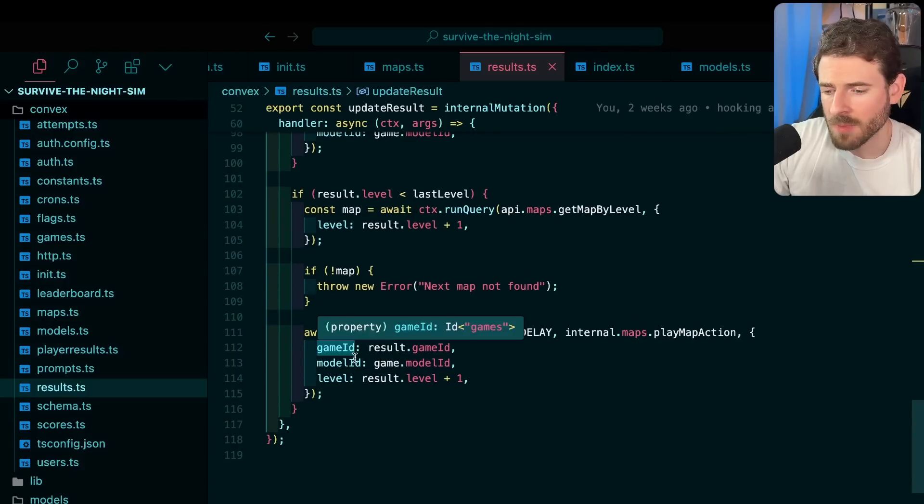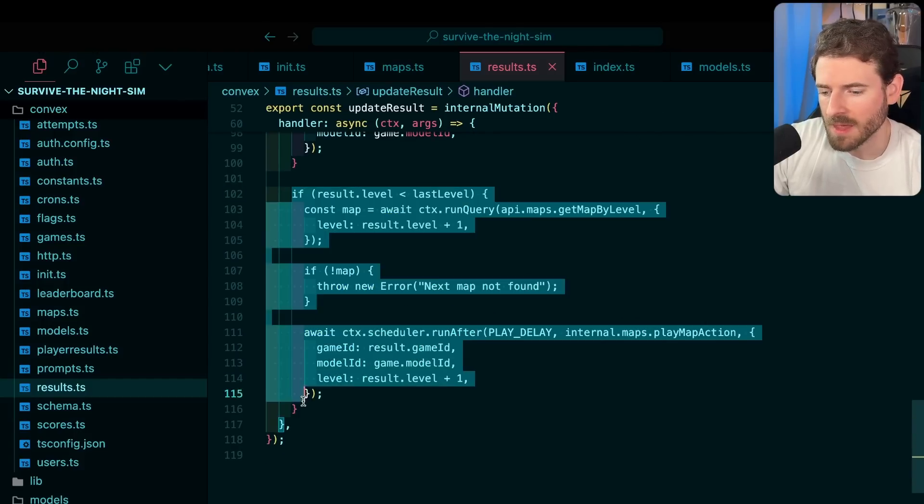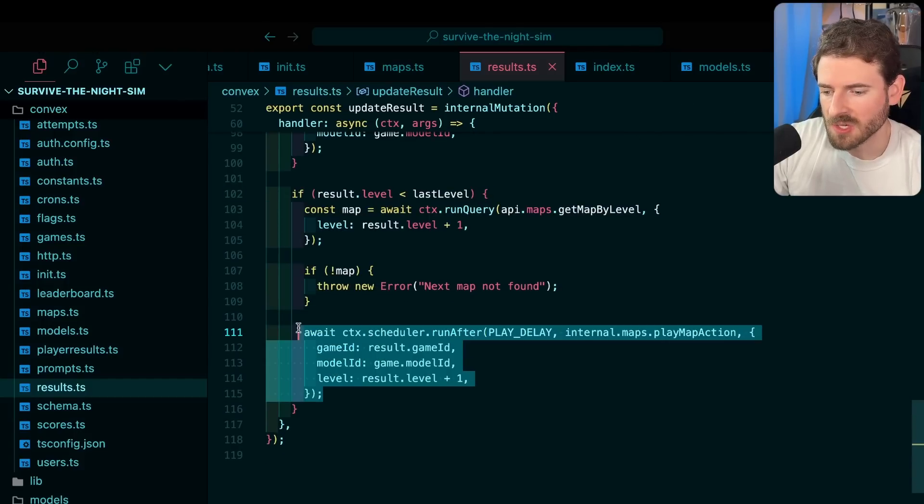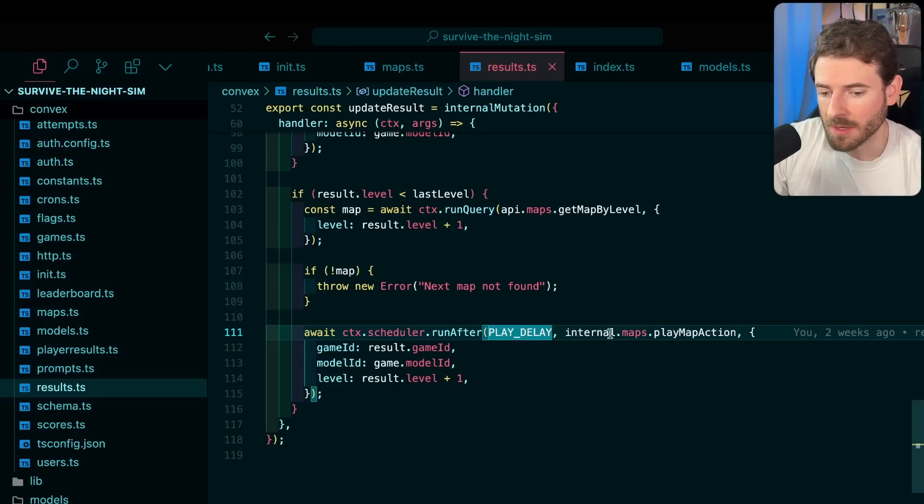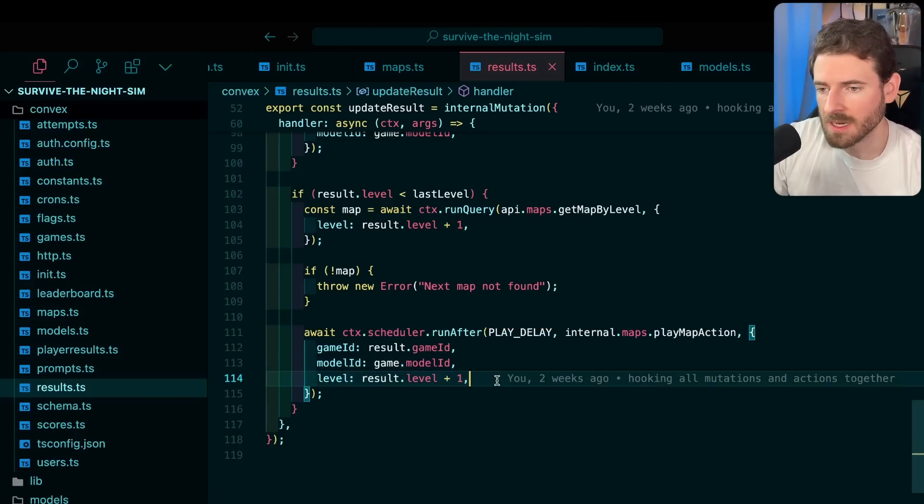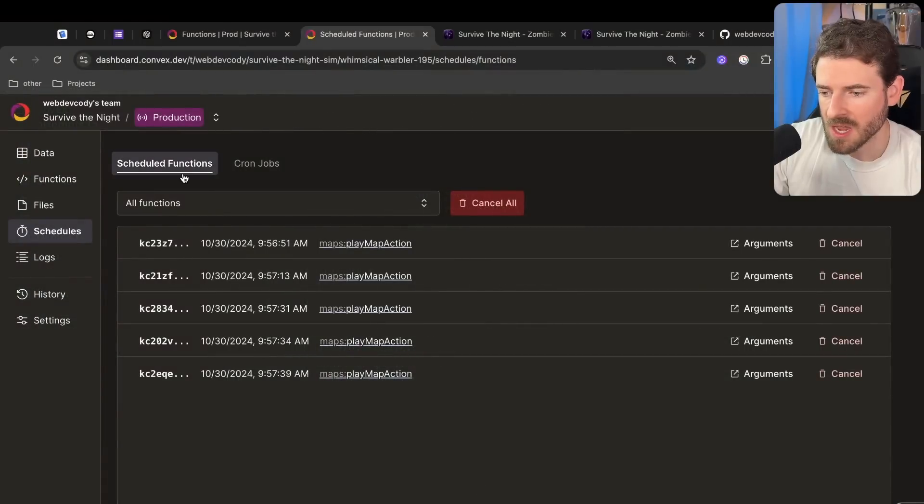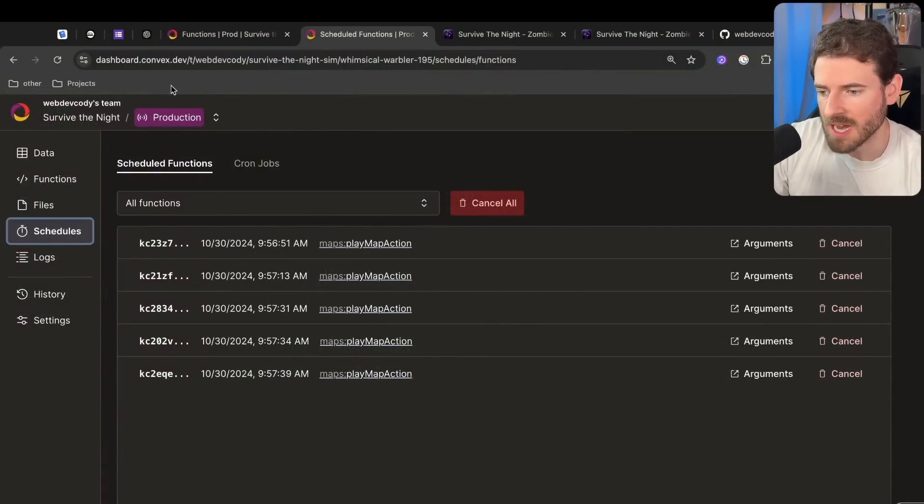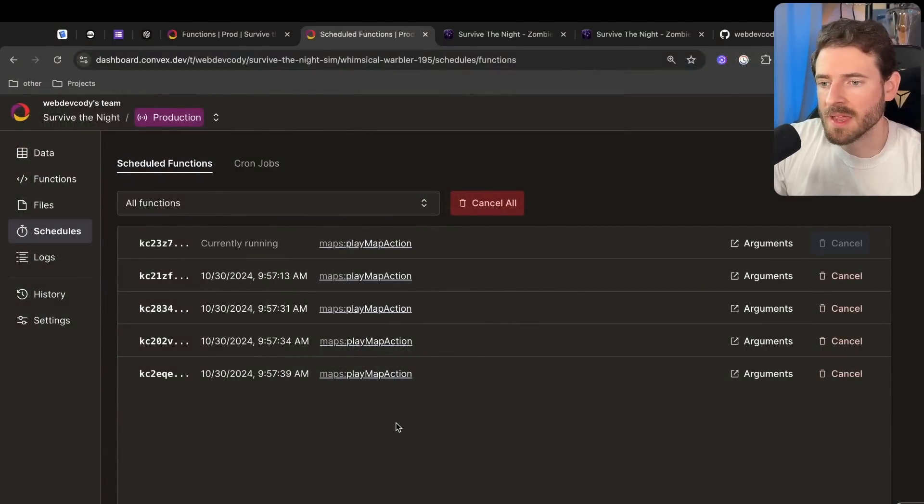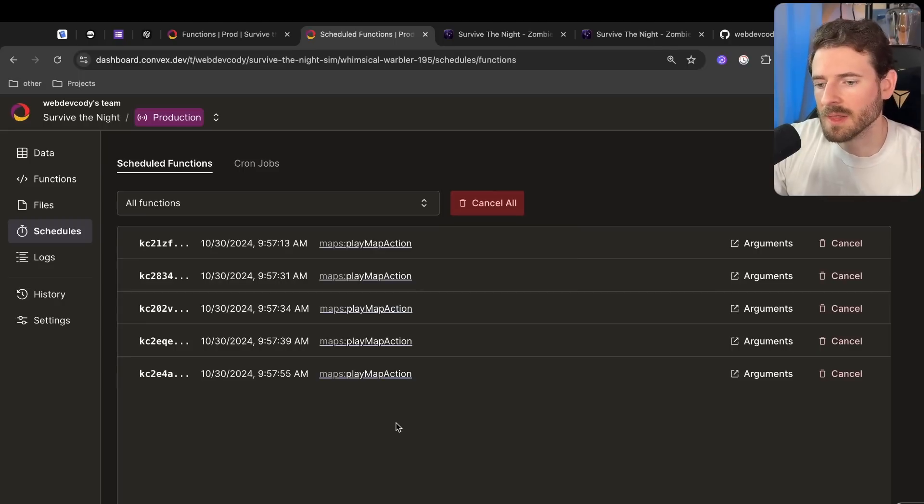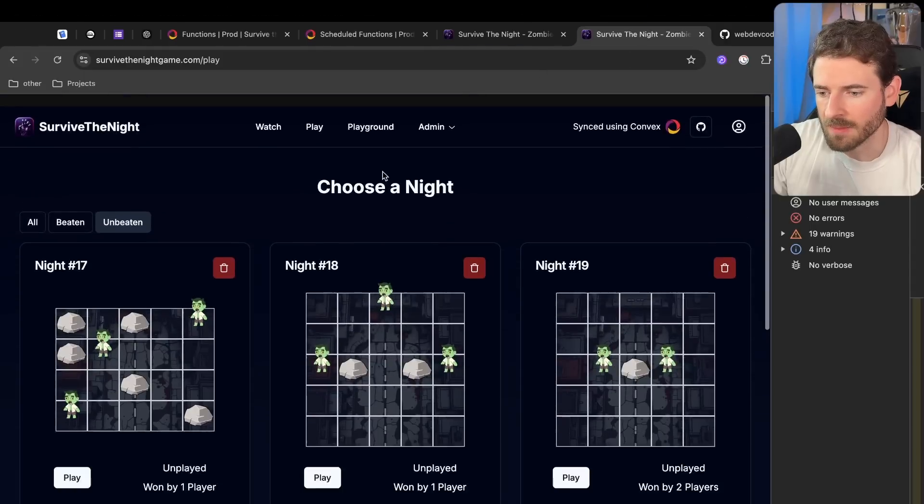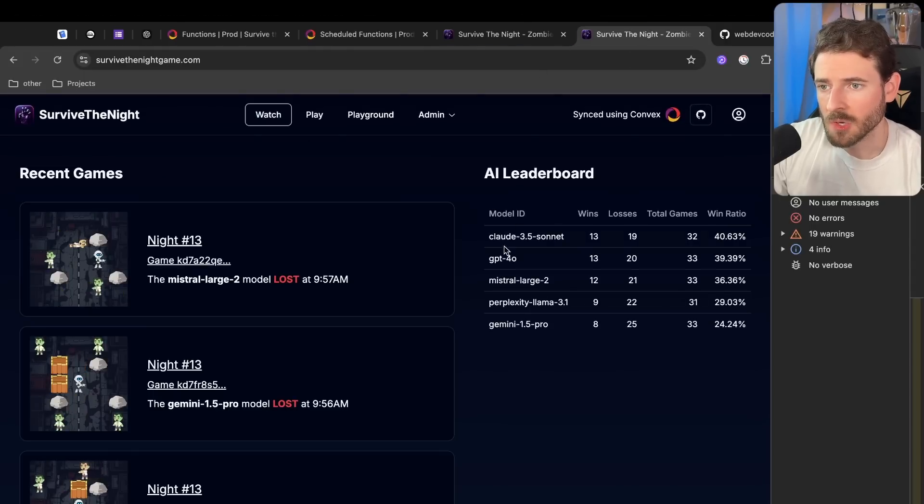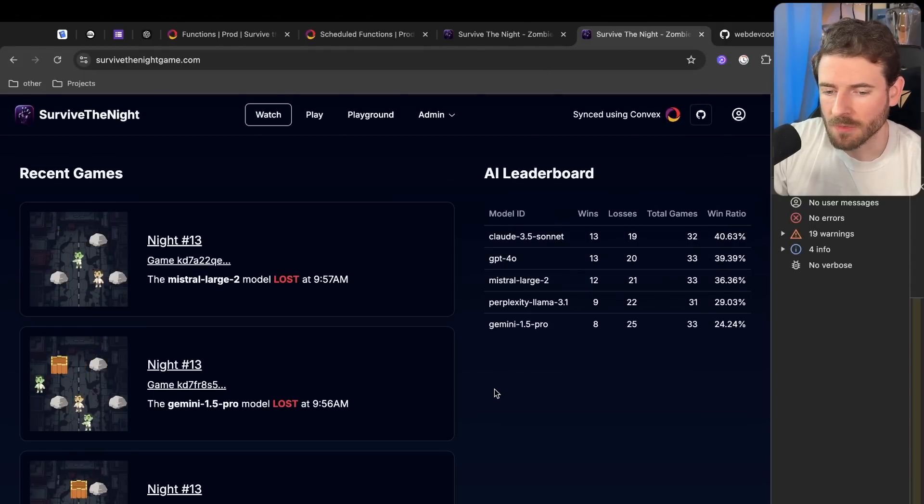But the important part is down here we check if there's more levels to be played, we can schedule another action to run. It's going to basically increment the level by one and it just does that same process over and over again. That's kind of what you're seeing here in the schedule functions in the Convex dashboard. It basically keeps rescheduling new games to play with the next level. As it gets through all the levels, we will see how the models did over time. If you go back to the watch page and if you go to the leaderboard, you can see how these models are doing over time.